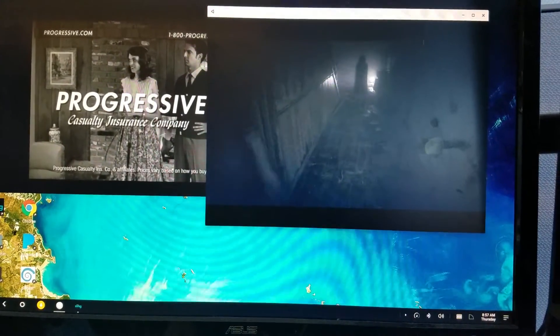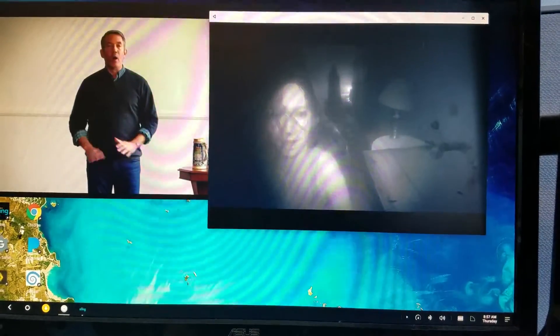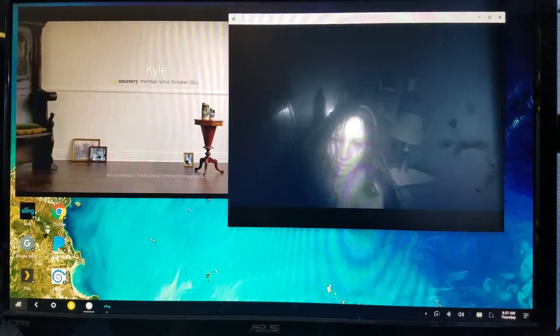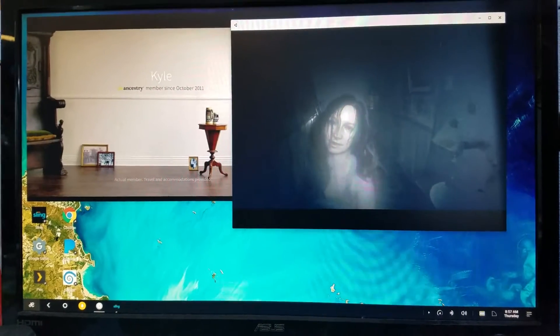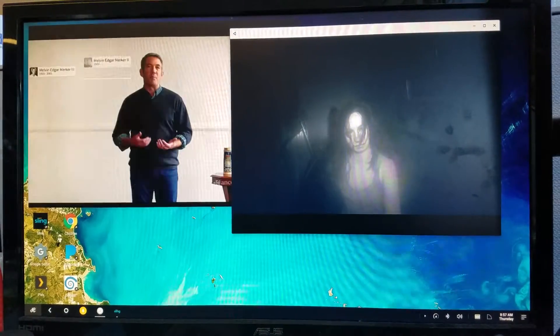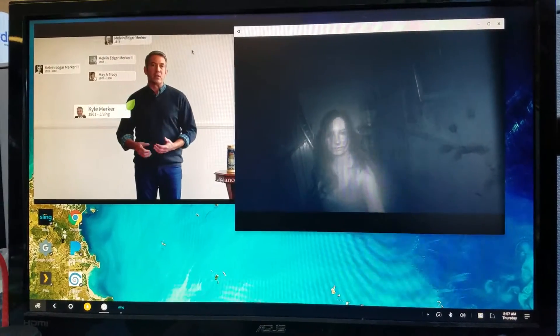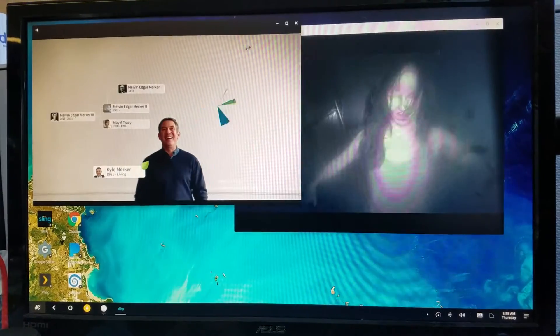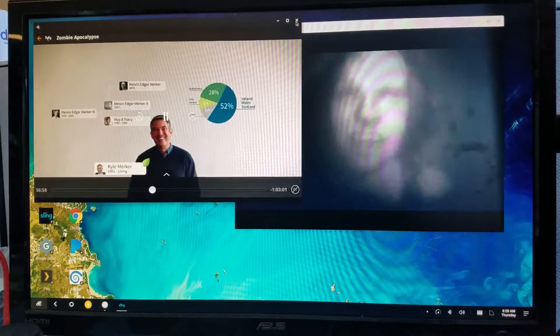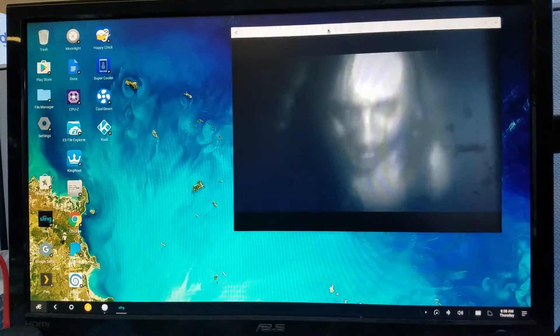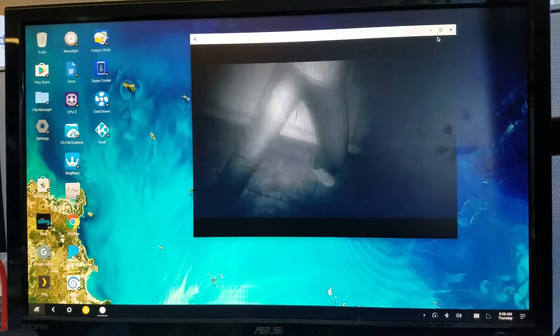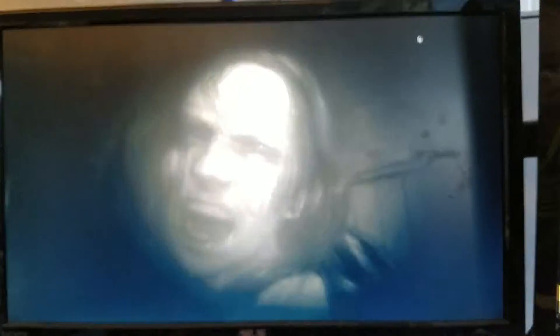Oh yeah, Resident Evil 7, great game. If you haven't played it I definitely recommend it. VR is fantastic. I decided to close out of there, full screen.